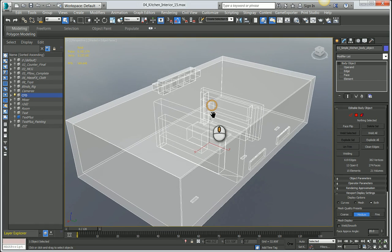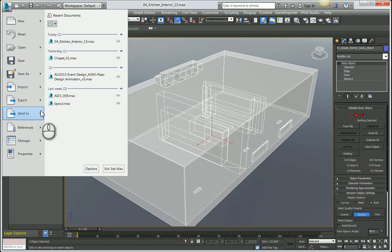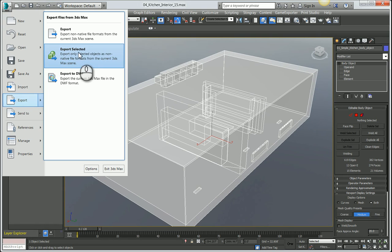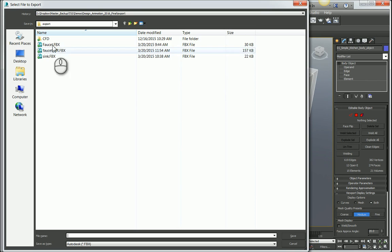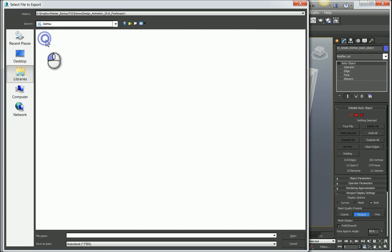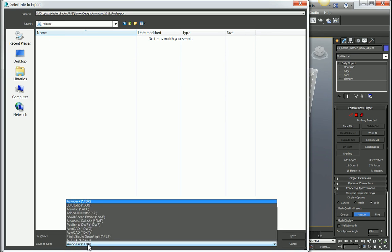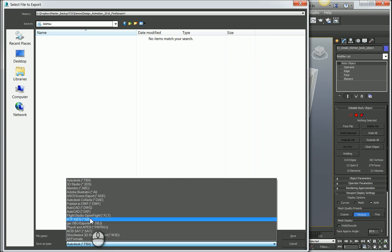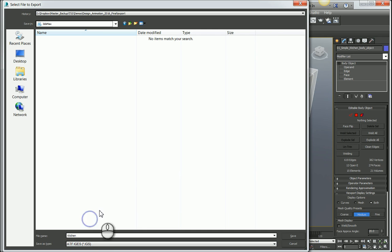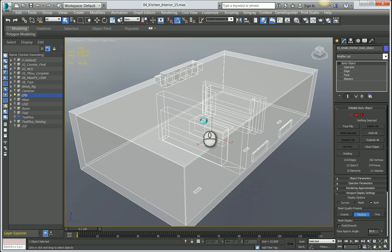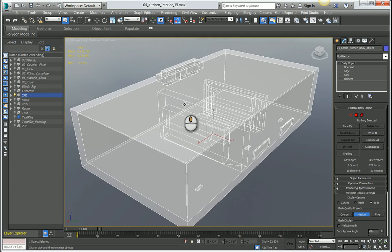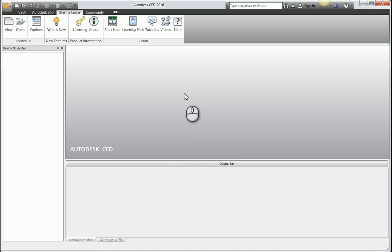I'm going to export selected with my object selected. I have a folder set up and I'm going to call this kitchen. I'm going to save it as an IGES file. You could also use SAT for this process. I know that with IGES it works quite well, so I'm going to hit save. The scene is now exported into the IGES file.